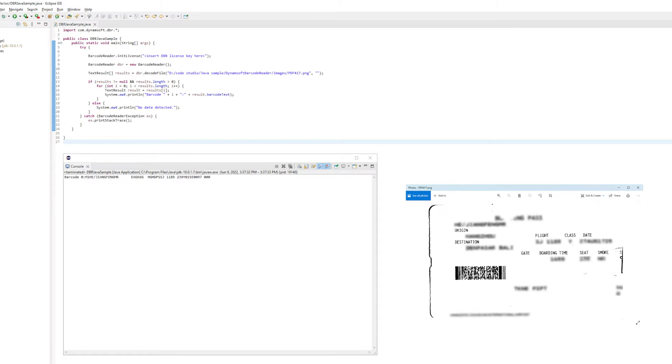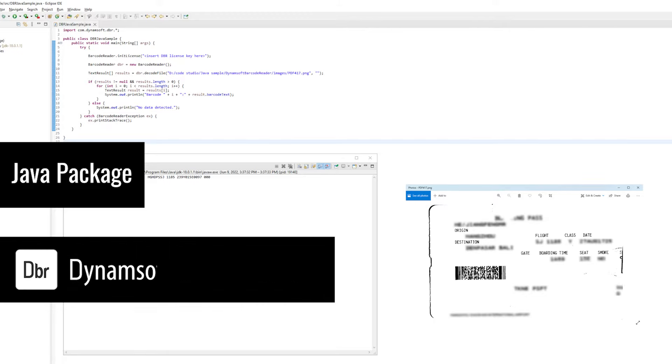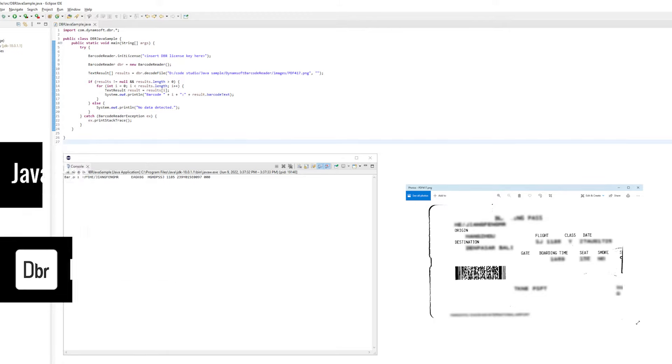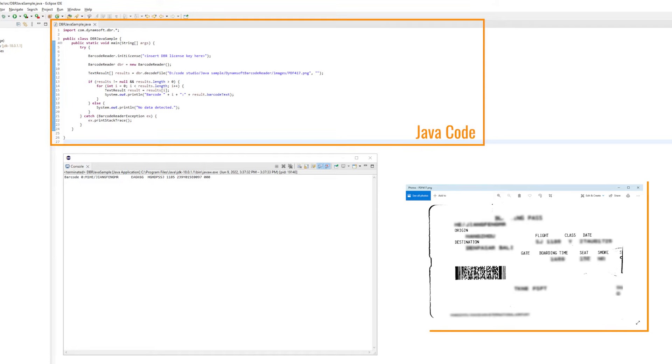Hi everyone! Welcome to part 3 of the Barcode Reader tutorial series. In this video, we will create a Java Barcode Reader application with the Dynamsoft Barcode Reader SDK. Keep watching to learn how to use just a few lines of Java code to read barcodes from an image file.